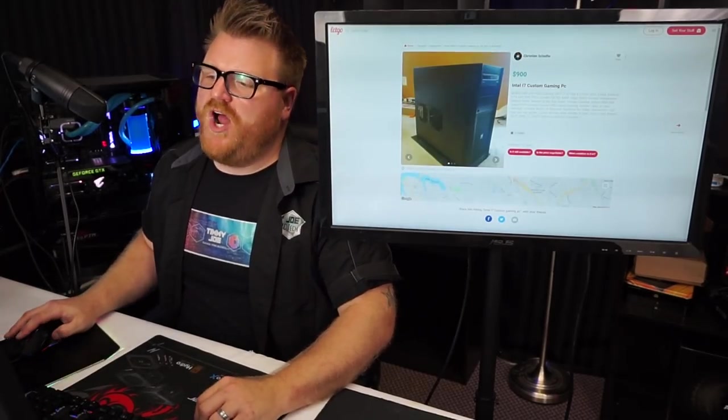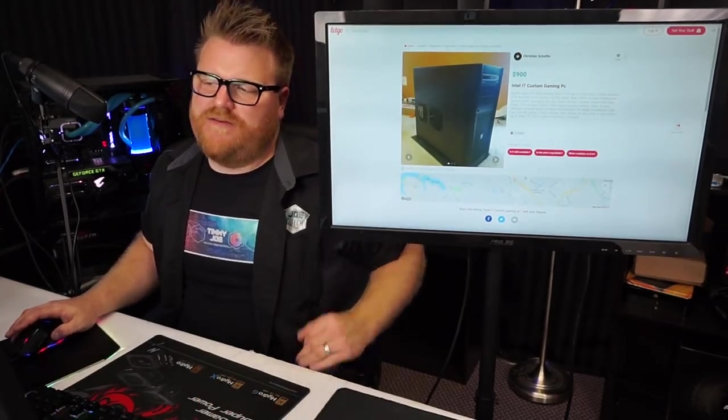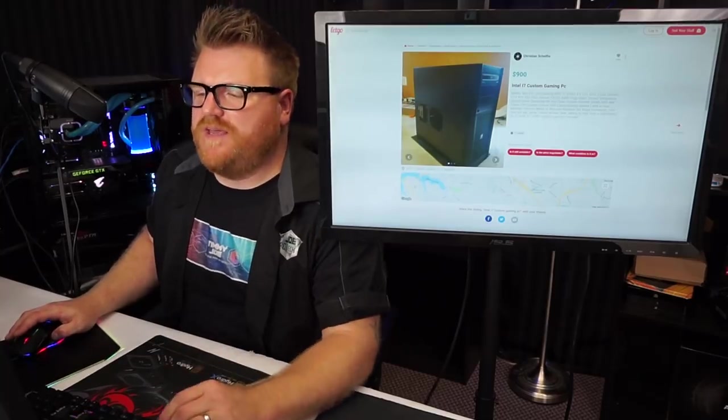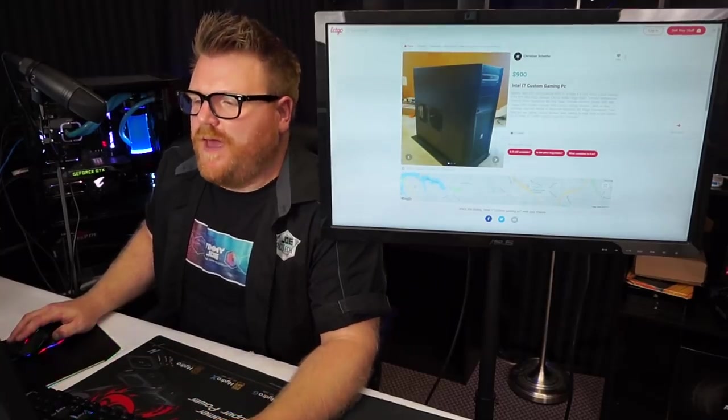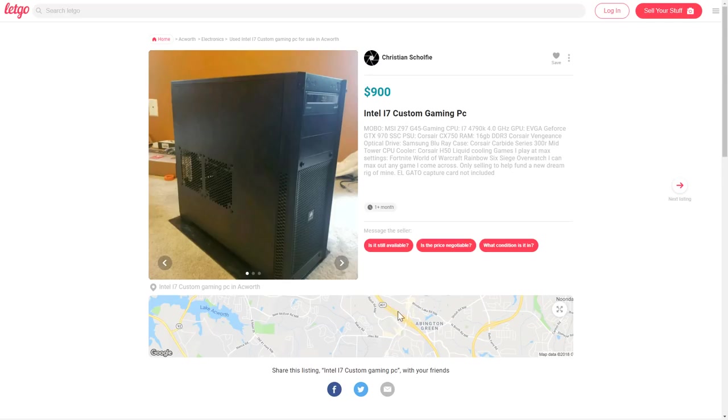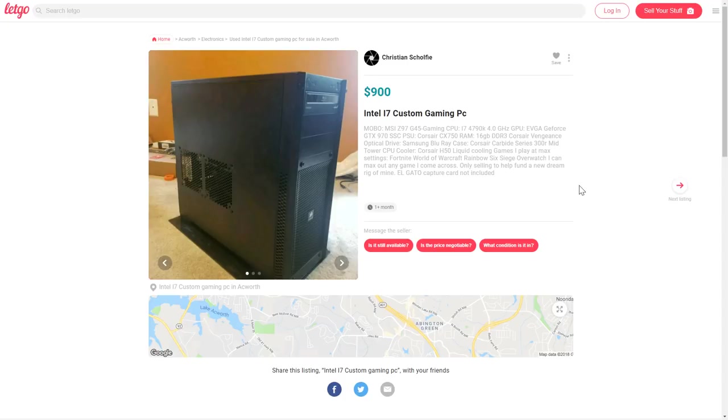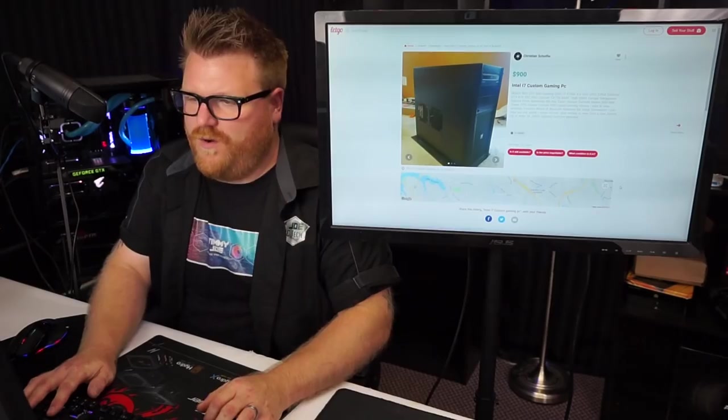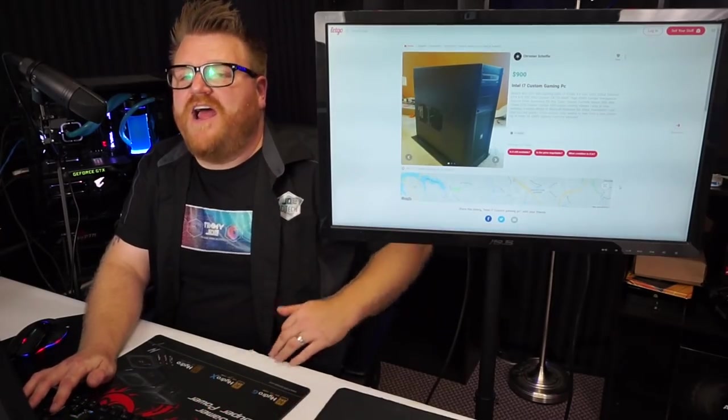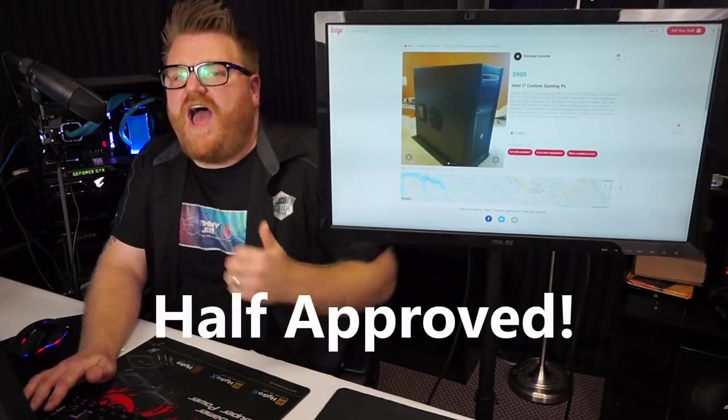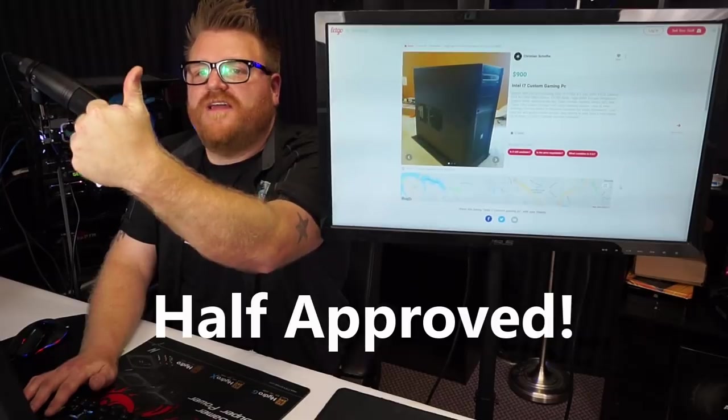It's a $970 custom gaming PC. Okay, mobo is an MSI X99, not bad. i7 4790K, okay. And what kind of graphics card? 970. The El Gato capture card. Now I mean this isn't a bad deal at all. I don't know why you guys are sending me these deals that are not half bad. I mean it might be worth like $700-$800, but it's not completely out of this realm. So I give it a half approved.